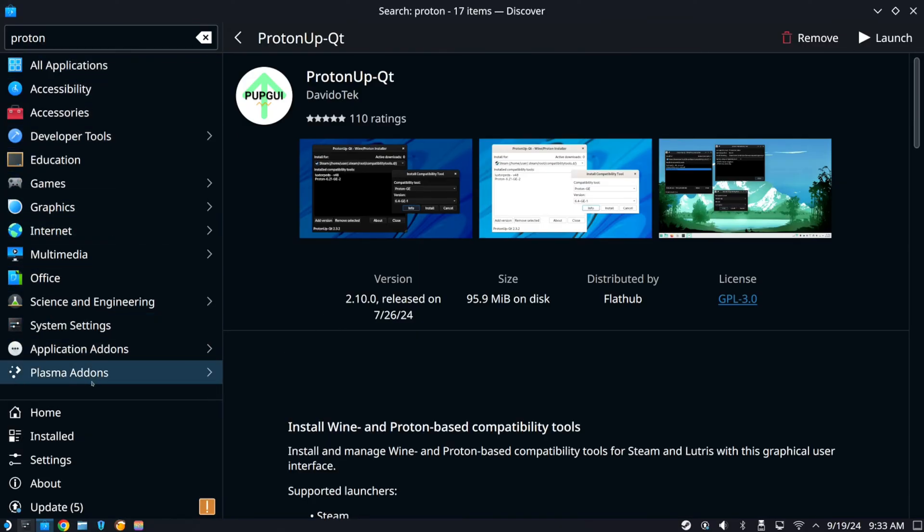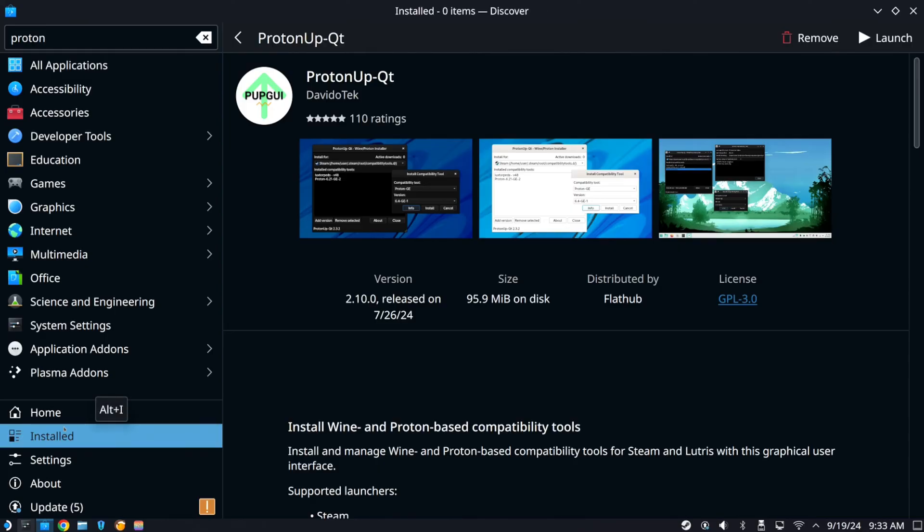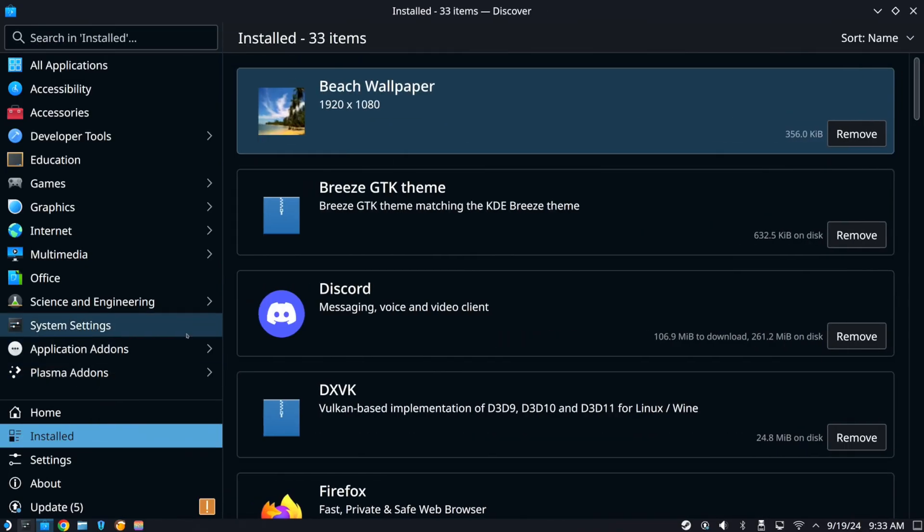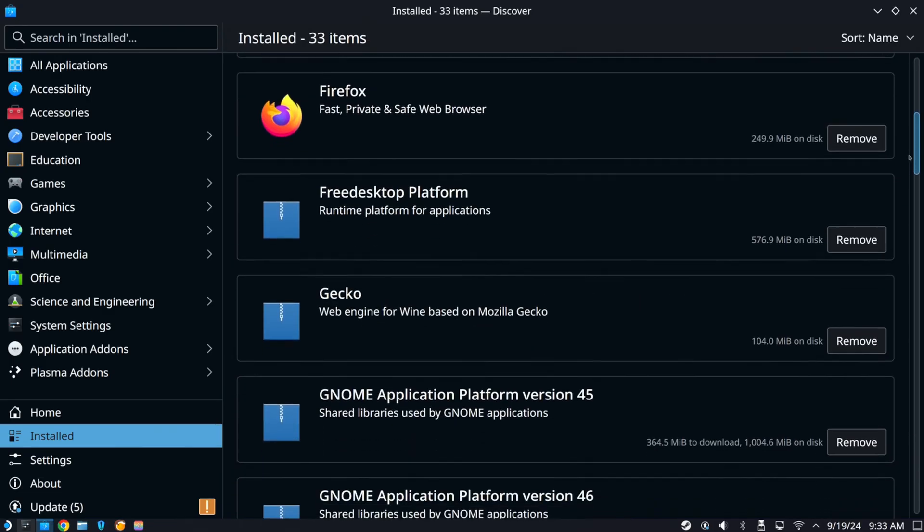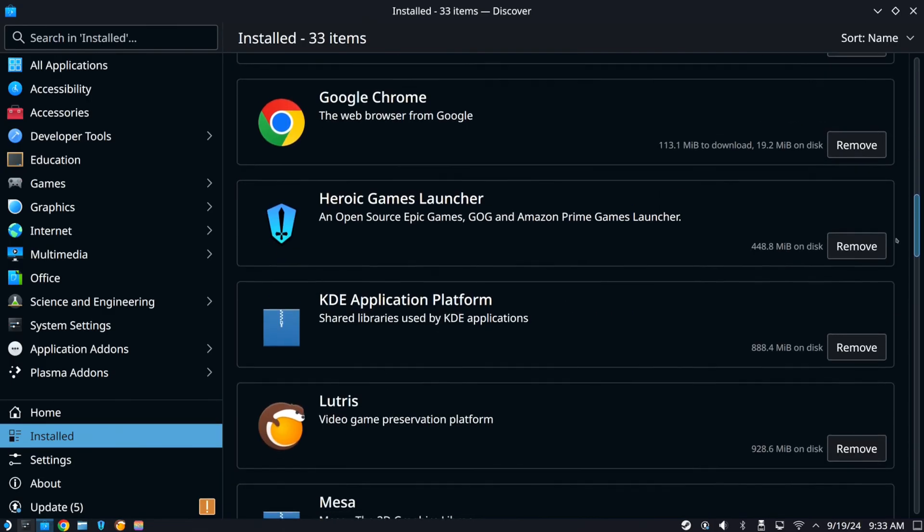So just go ahead and get this. And then you can see it installed down here. And that should help out playing games. Hopefully this video did indeed help you out.